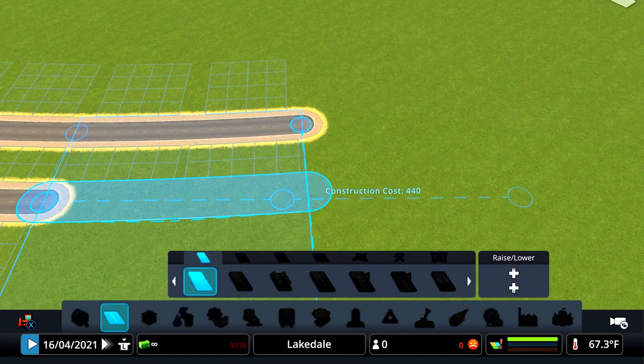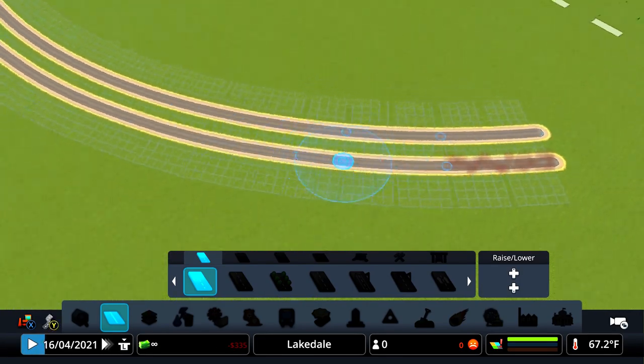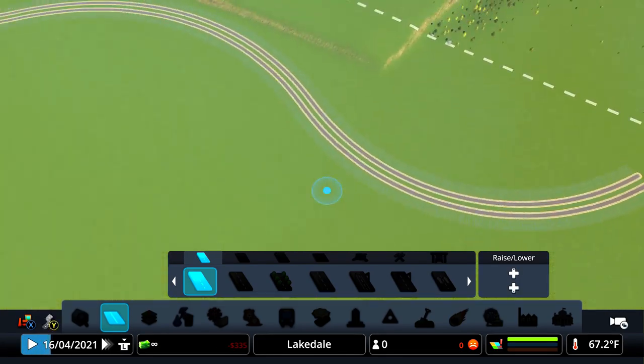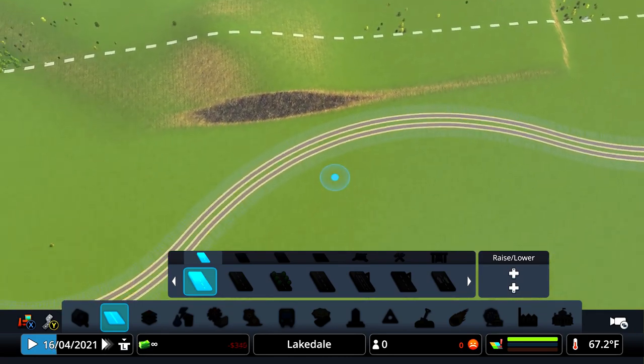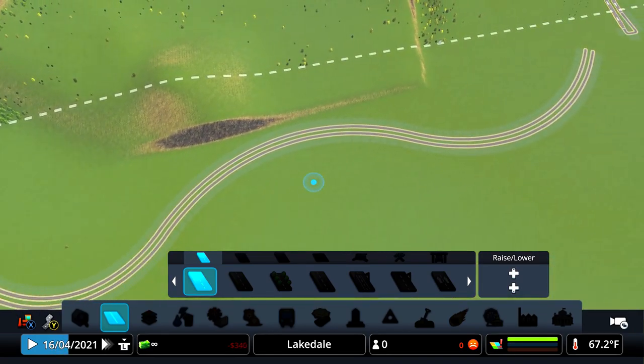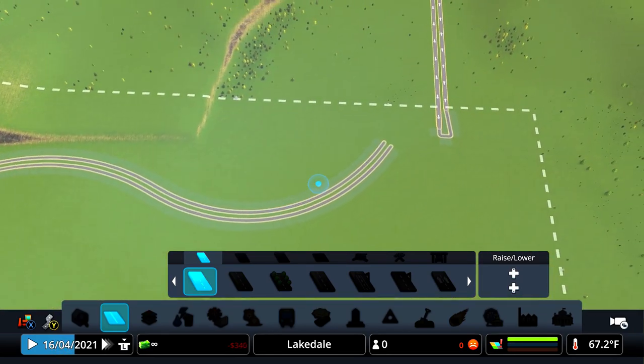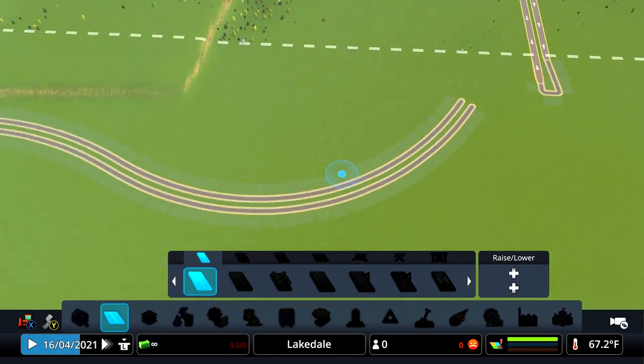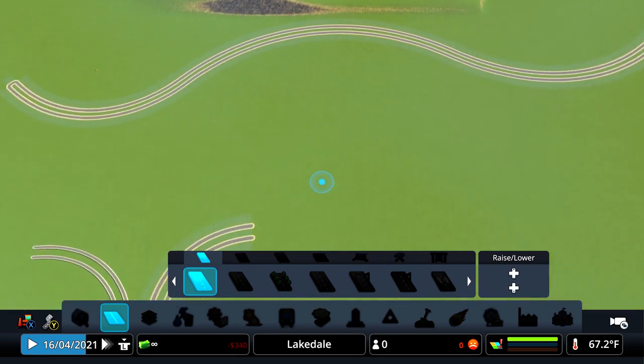And there you have it, perfect parallel roads from start to finish.